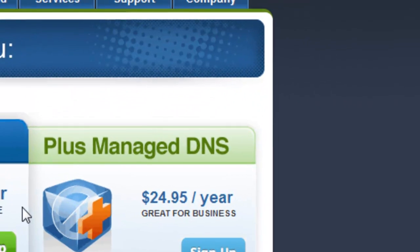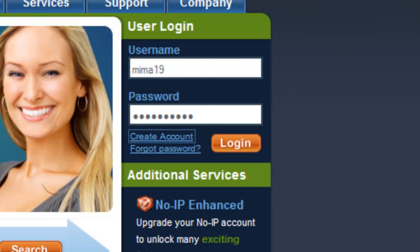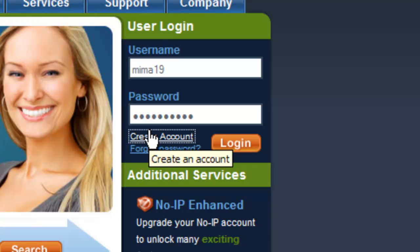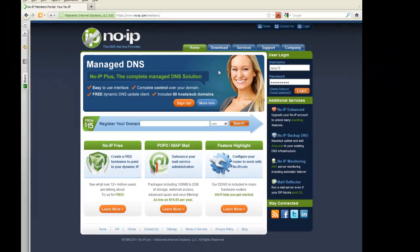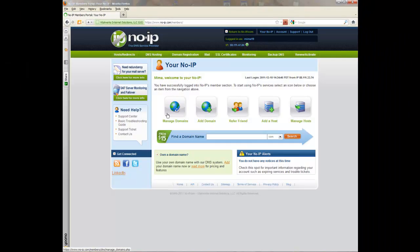Then you press I accept, create my account. Then you are going to be on your homepage. But if you already have an account, just fill in your details and log in. That's what you are going to see at first, and what you want to do is add host.